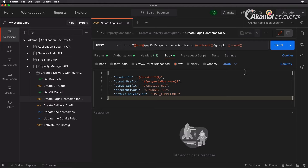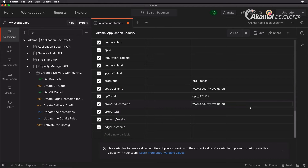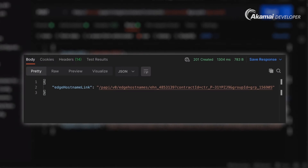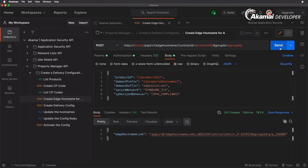Let's set the property hostname variable to the same hostname and save. Running the request to create our edge hostname, we get a 201 Created and an edge hostname link, similar to the CP code. It has created a unique edge hostname with ID 4853139, specifically www.securitylevelup.eu.edgesuite.net. It will take around three minutes to fully provision that edge hostname, but we can already continue with our progress.